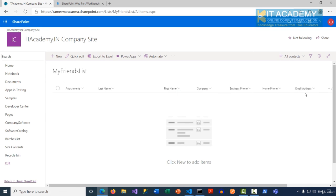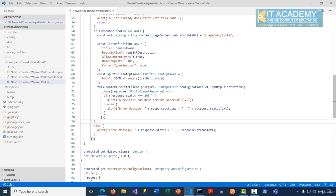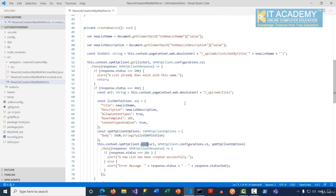Going back to the root of the site collection and accessing 'My Friends List', we can see it has all those site columns as part of the Contacts content type. In this demonstration, we've seen how to create a brand new list by submitting a POST request. We also used a GET request first to verify whether a list with that name already exists — if it does, we exit; if not, we make the POST request.